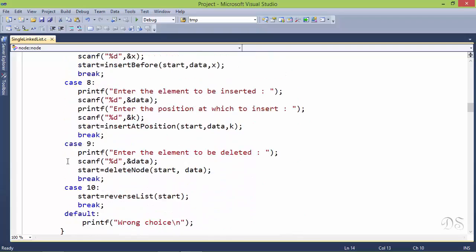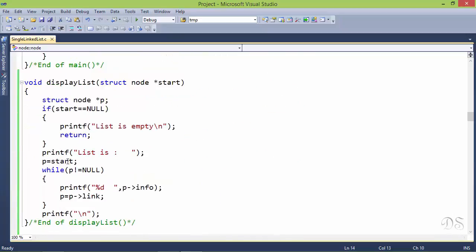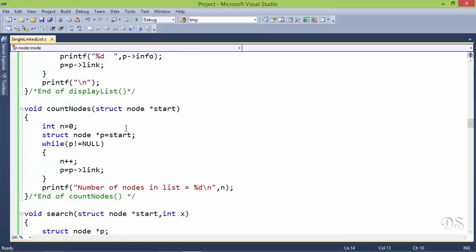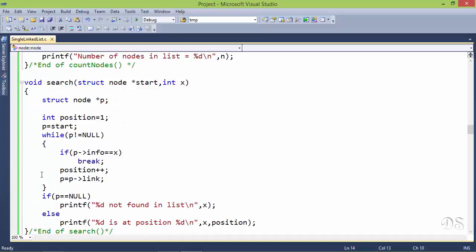Now let's see in our program the three functions: display list, count nodes, and search — called in options 1, 2, and 3. The display list function checks if start is null (list is empty) and returns; otherwise it traverses the whole list, displaying each node's info value. This is the count nodes function, and this is the search function.